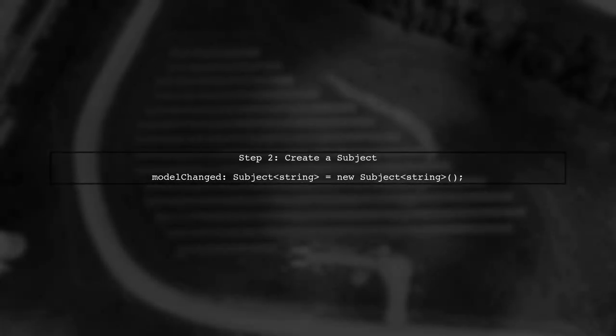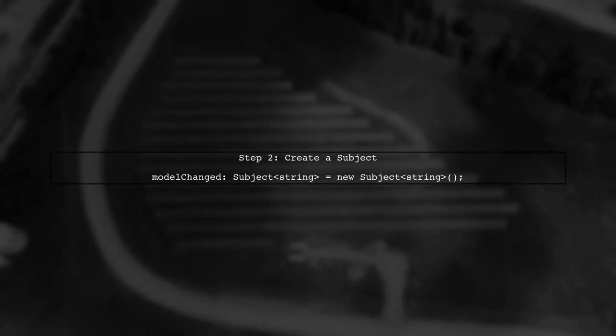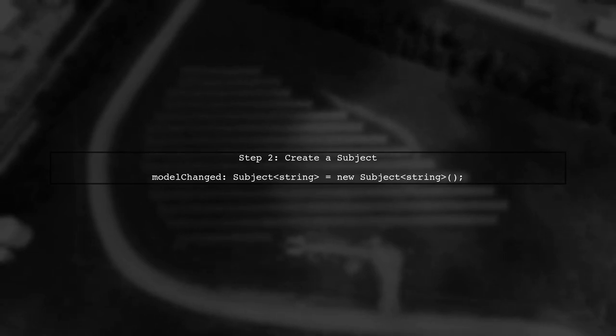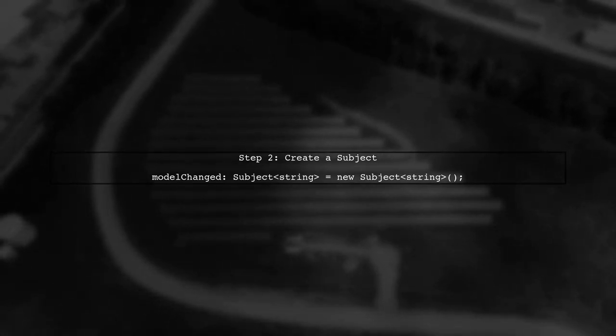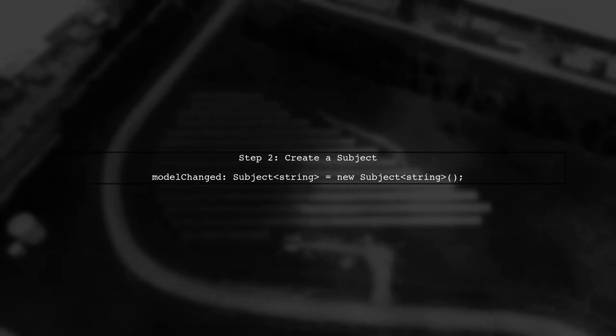In your component, you should create a subject to handle the input changes. This subject will emit values whenever the input changes.